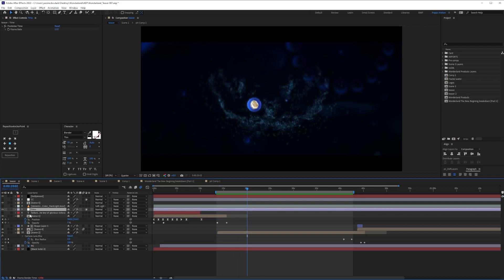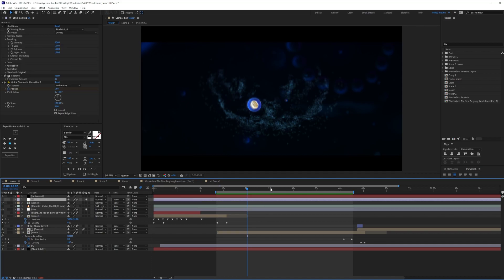Another important thing I want to talk about is the posterized time I've done here. I went with a posterized time of 12, which gives me that very imperfect animation but makes it stylized. It's just a very cheap trick we use to make things look better.